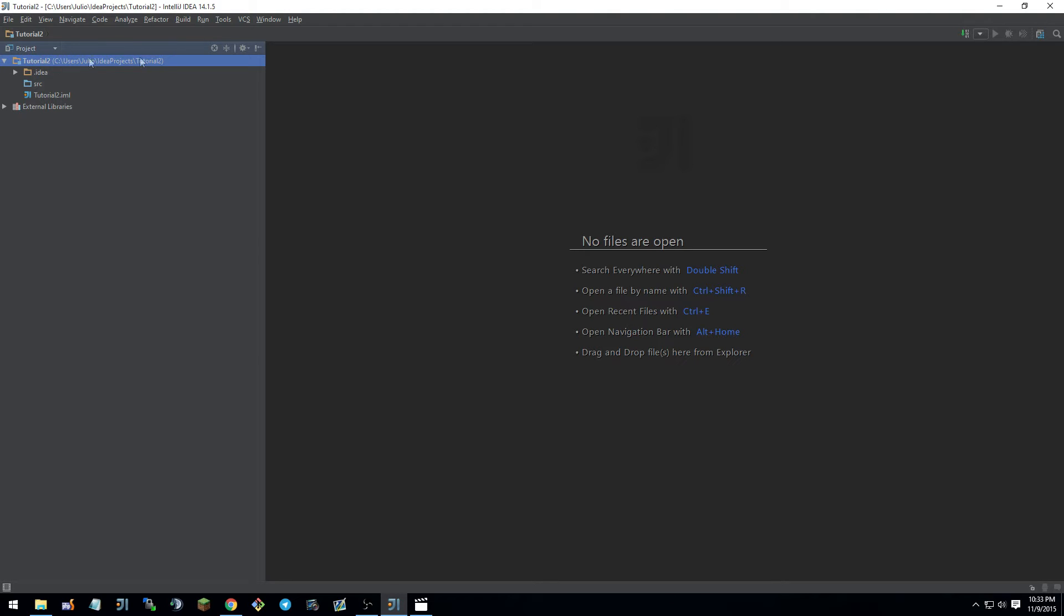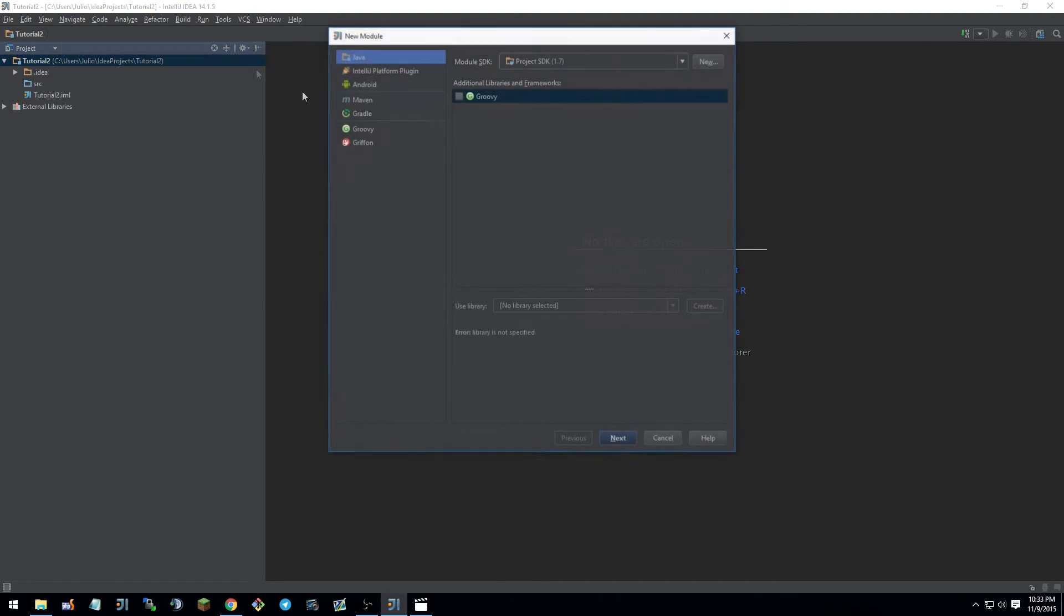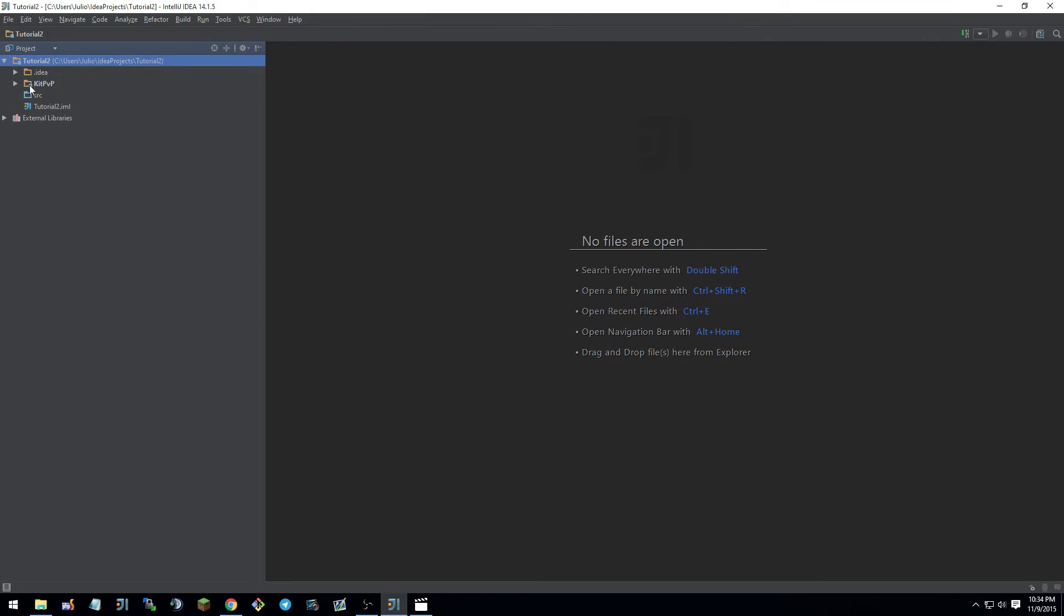So these are the projects themselves. And then if you right-click, new, module, again, Java 7. And let's just call this one, I don't know, something like kit pvp. Okay. You have a new folder here.